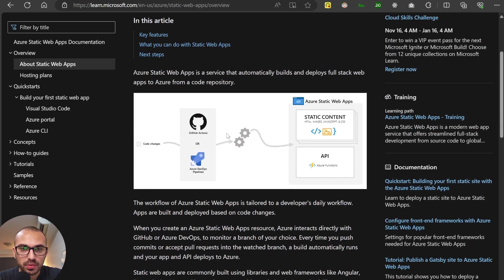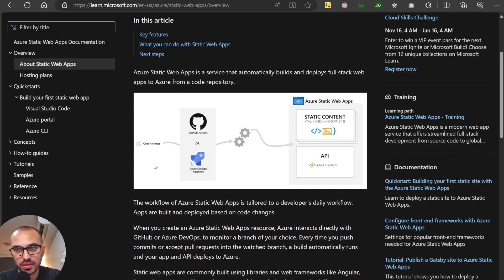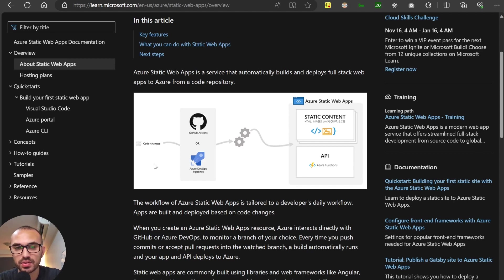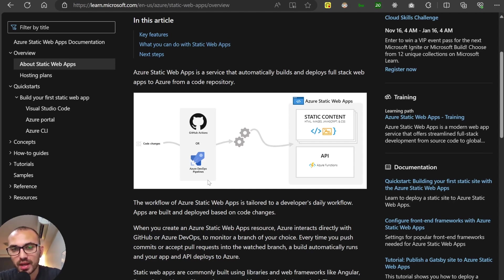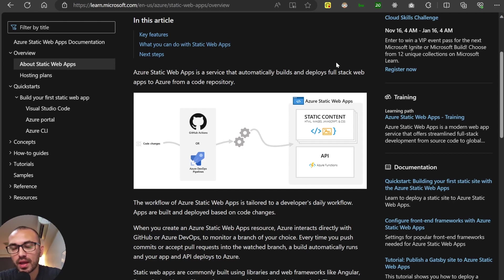The deployment flow is we make code changes, we push those code changes to a Git operations tool such as GitHub Actions or Azure DevOps. That operations tool then handles the build for us before it is finally deployed into Azure Static Web Apps. So today I'm going to show you how you can deploy that.